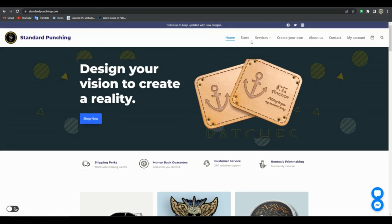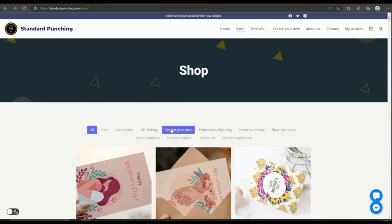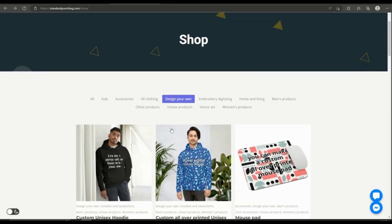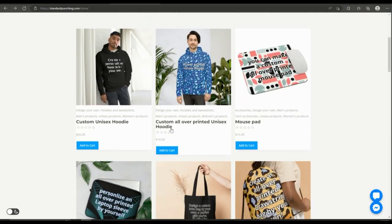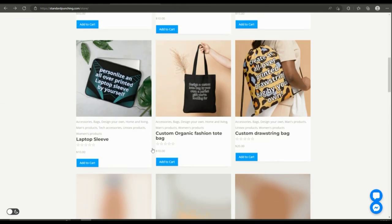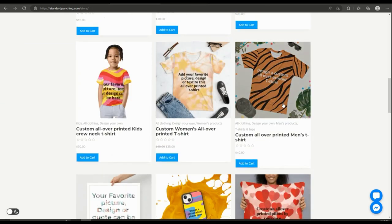Let's just get to the process. Click on store, then filter the products with create your own. Now you can see all the products you can customize with price and other stuff. You can choose any product you want. In my case, we are going with this all over printed men's t-shirt.